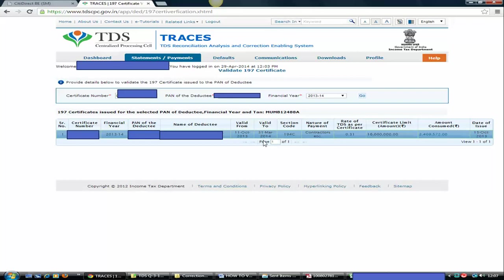That means whatever payments you are crediting or making between these two dates needs to be deducted. TDS to be deducted at a lower rate, that is 0.31%, rather than the normal rate. That is the 2% for contractors. It is 0.31% as per this TDS certificate.